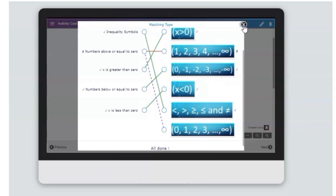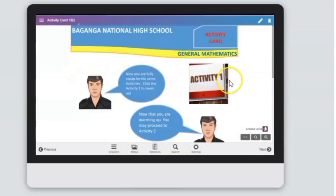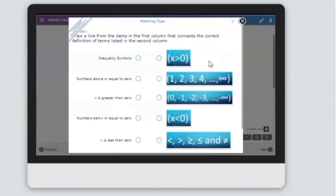As you can see, the green line is for the correct answer, while the red line is for the wrong answer. Students have the option to answer the activity again if they did not get the perfect score. All they have to do is close the activity and open it again.